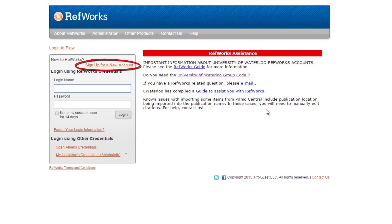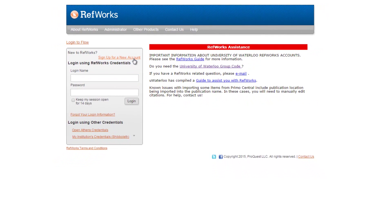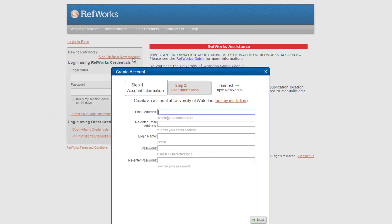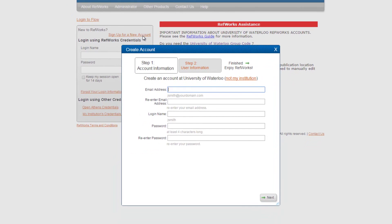To sign up, click the Sign up for a new account link in the top right corner of the login box. When you click the Sign up for a new account link, the Create Account box will open in your page.